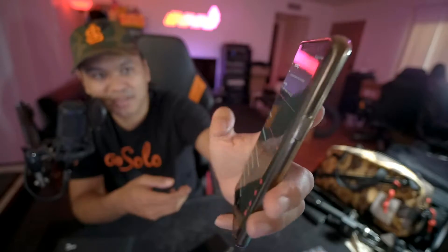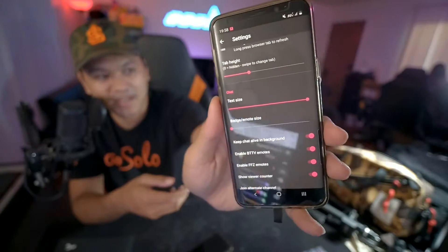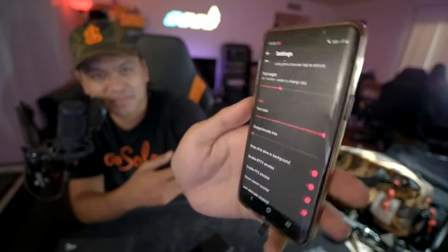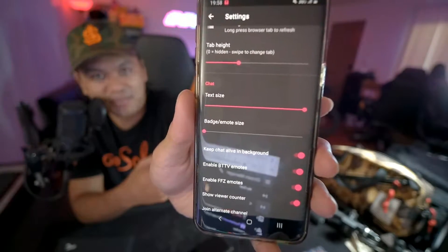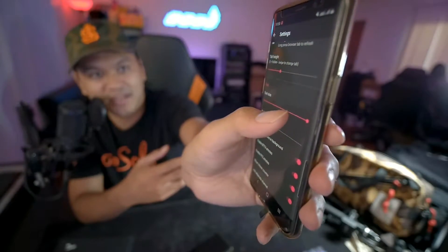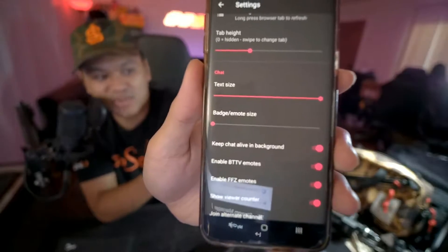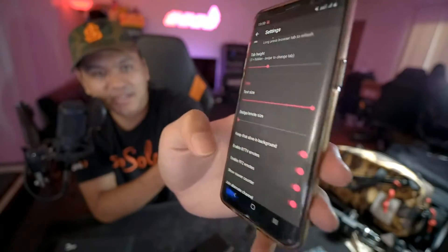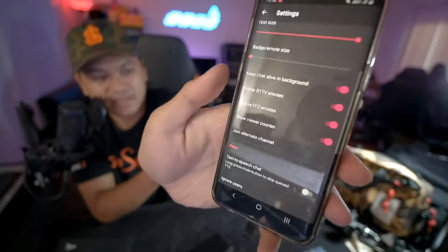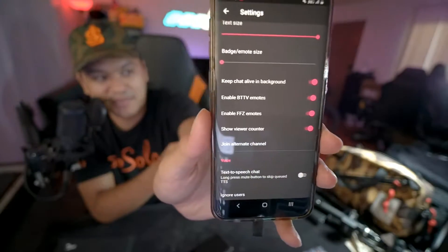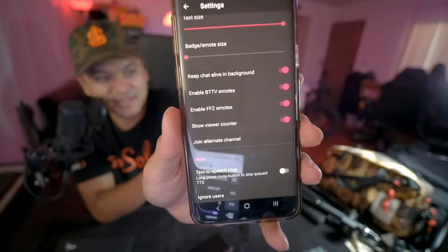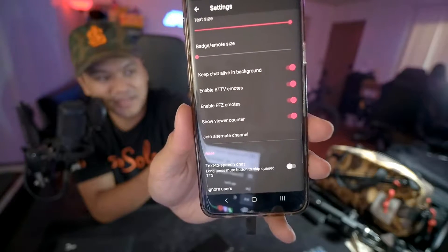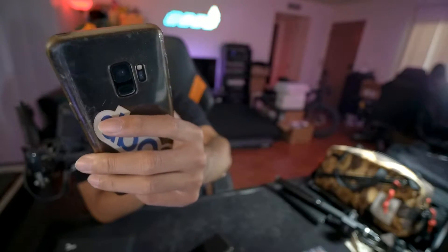Since this app came out there are a few things they've added which are really helpful. What I like is that Johan is really responsive in putting out updates and requests. Some things he's added include changing the text size — I made it as big as I can since my eyes aren't great — and you can also adjust emote size and badge sizes. He also added emote support for BetterTTV, FFZ, and FrankerFaceZ, plus a viewer counter.